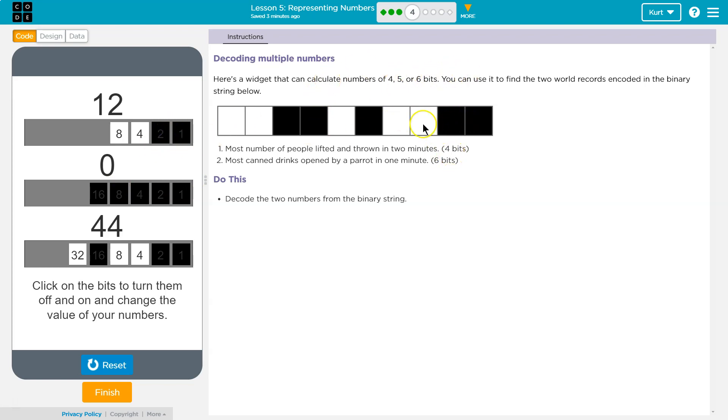So I matched the first 4 bits, right? And so this would be a 0, 0, 1, 1, which would be 12.